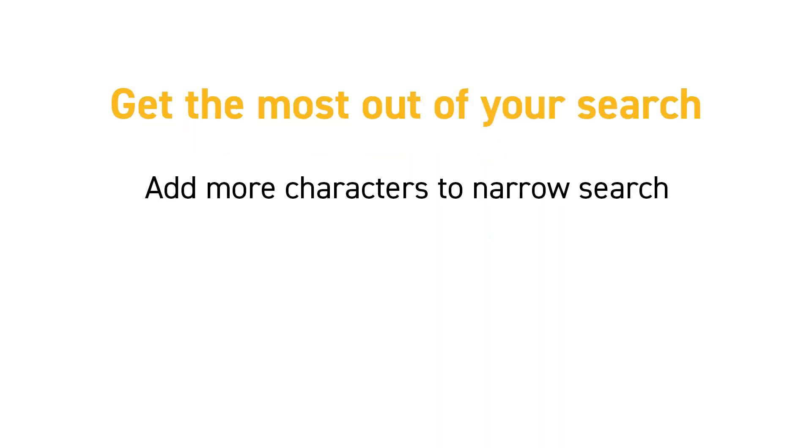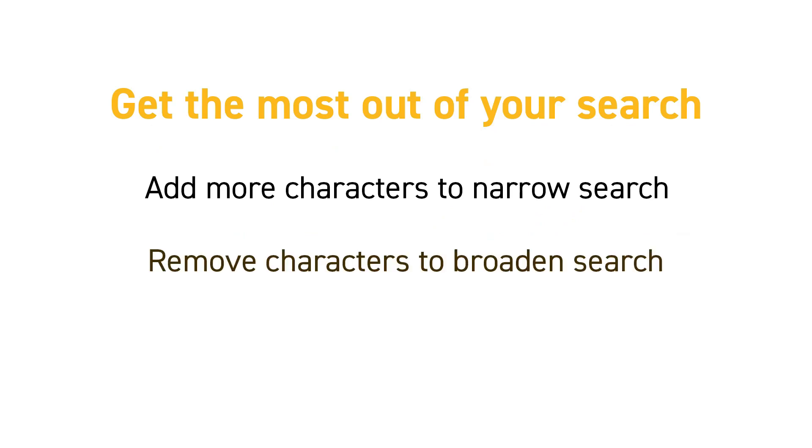Get the most out of the cross-reference tool by narrowing and broadening the scope of your search. To narrow the search, add more consecutive characters of your part number. To broaden the search, remove some characters from the part number.